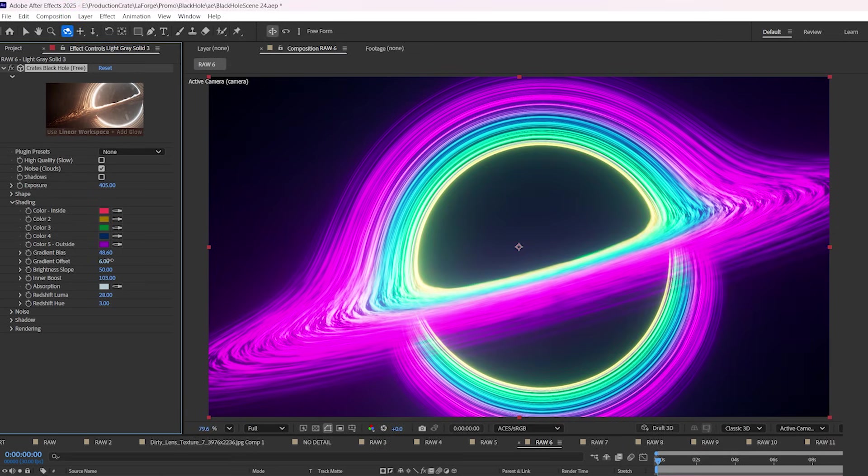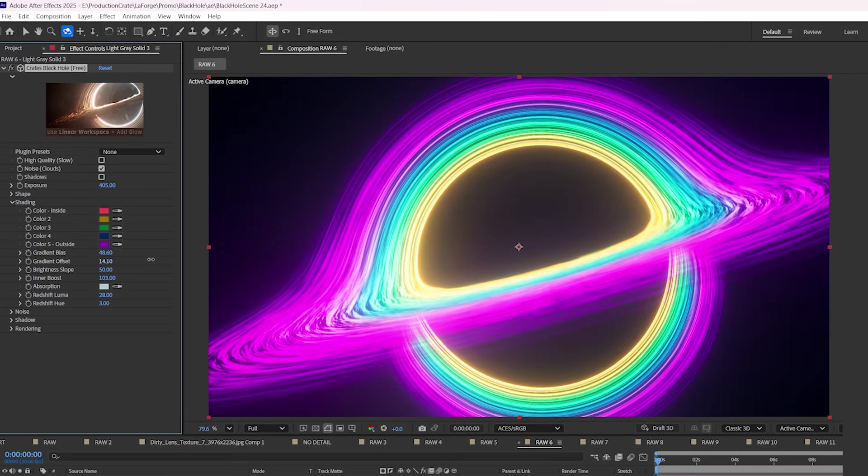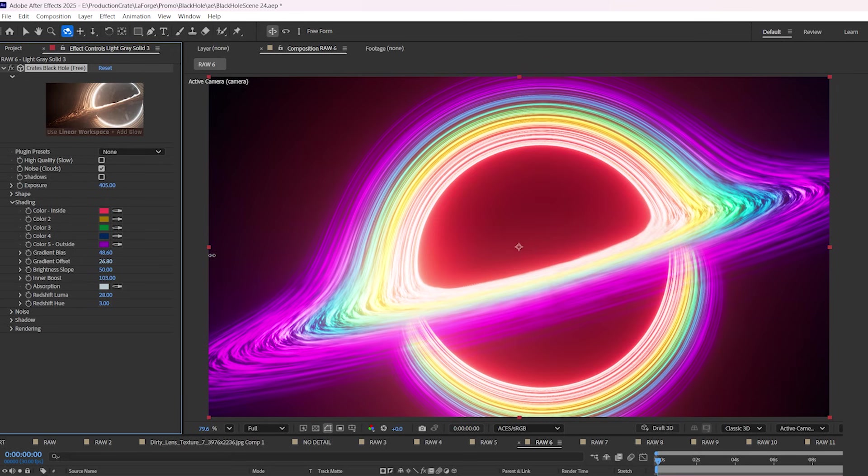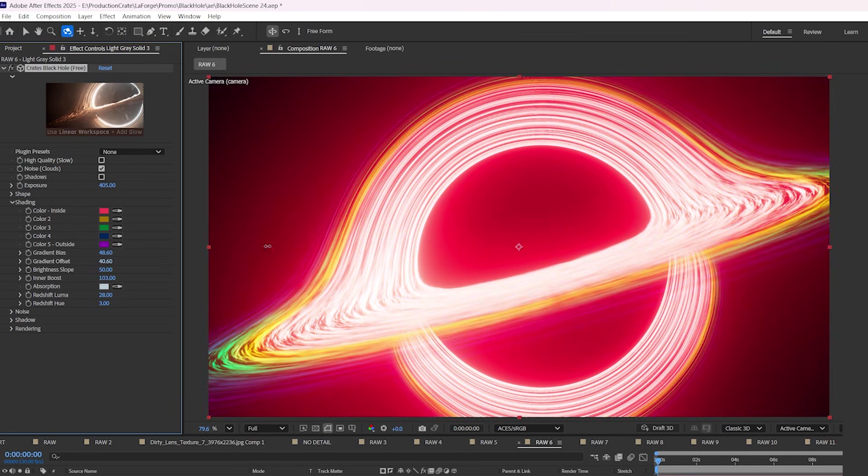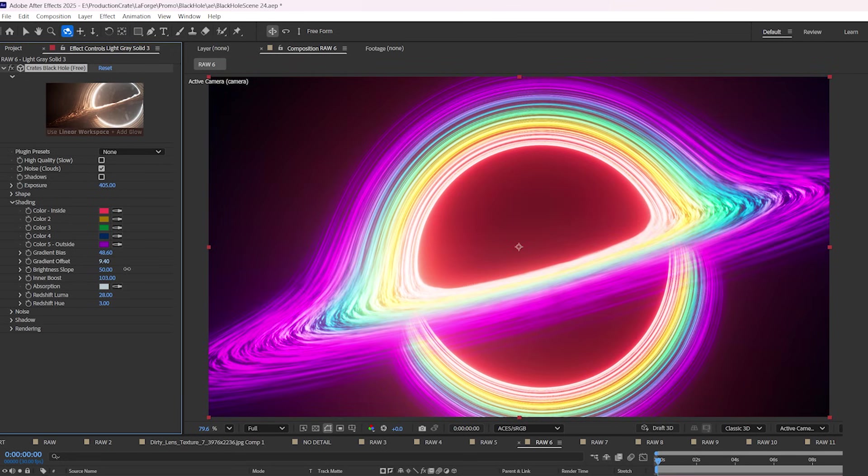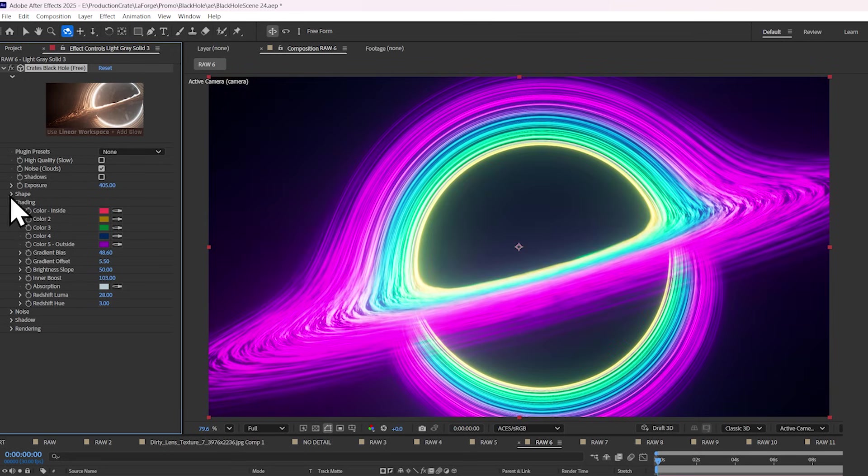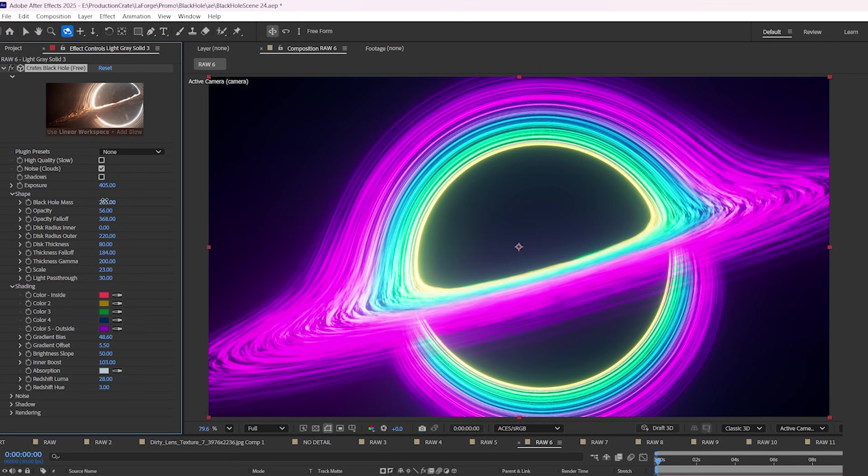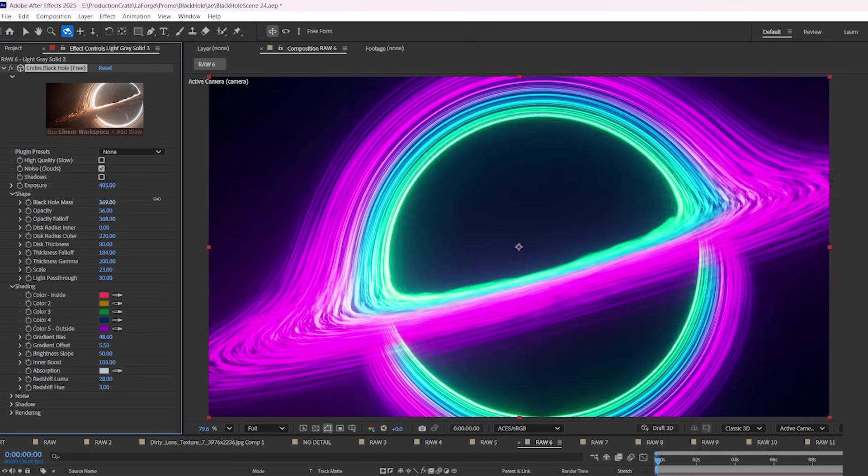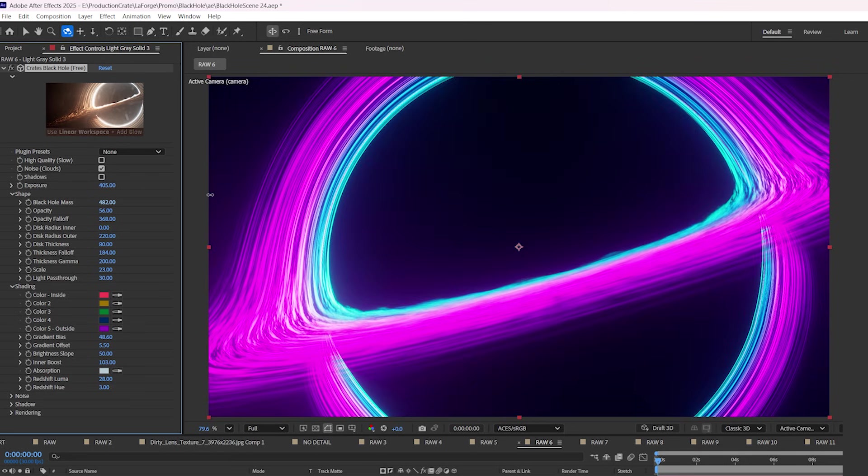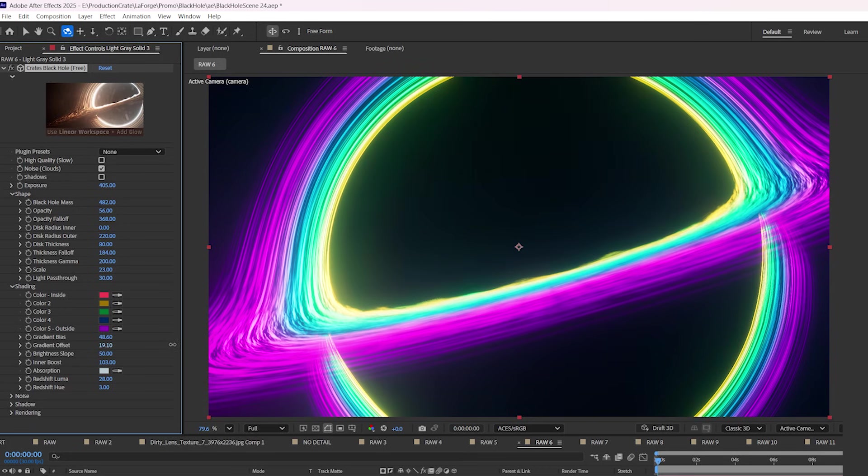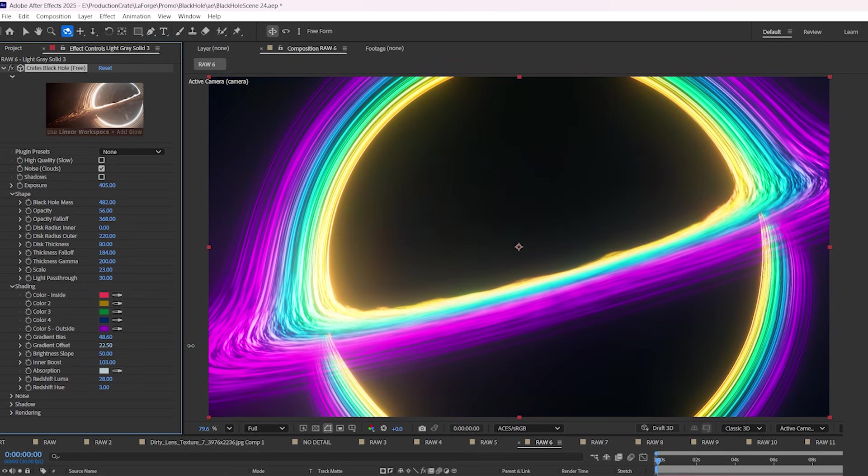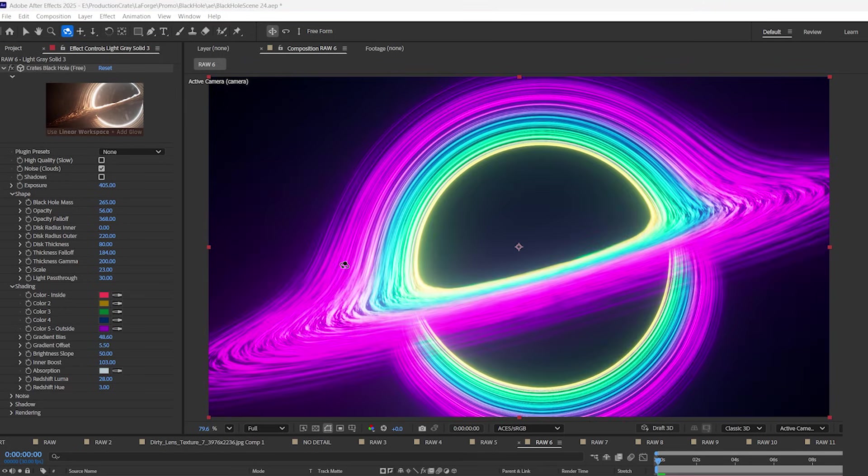Additionally, gradient offset allows you to shift this gradient that you've created further outwards or further in. So if you set your black hole mass to a high value, but you still want those edge colors, increasing the gradient offset allows you to push the gradient back onto the edge of the event horizon.